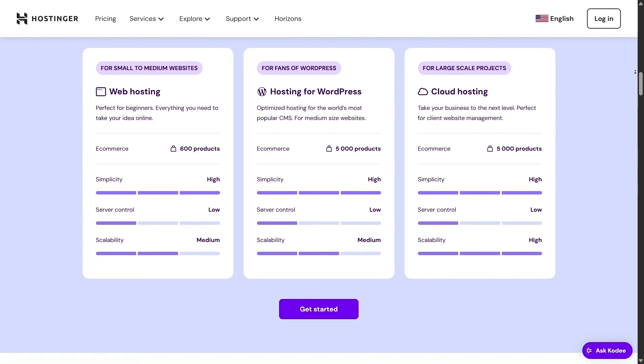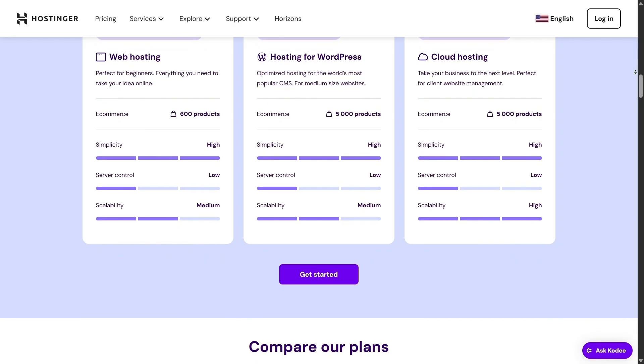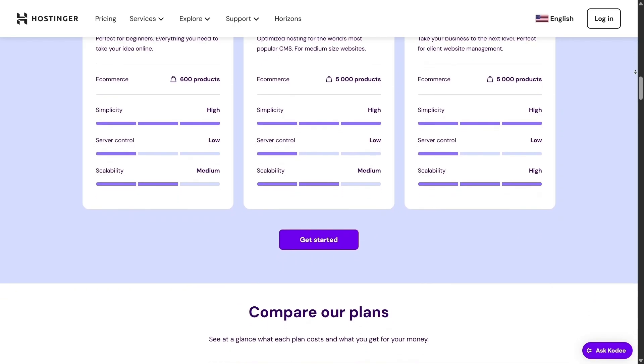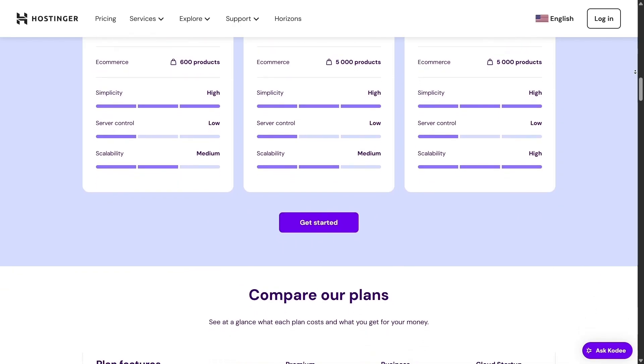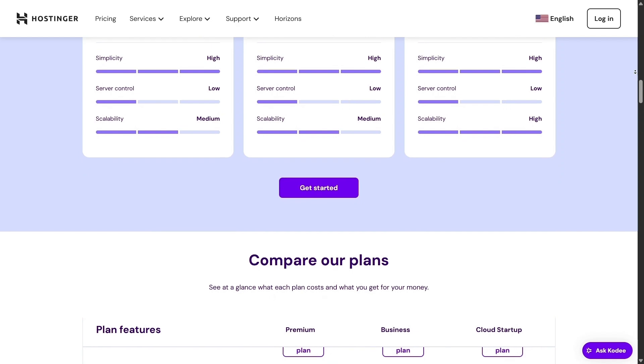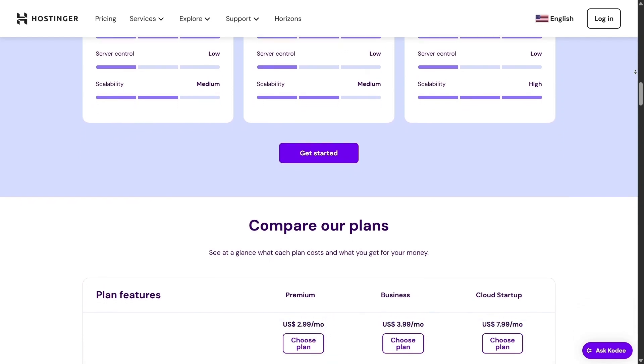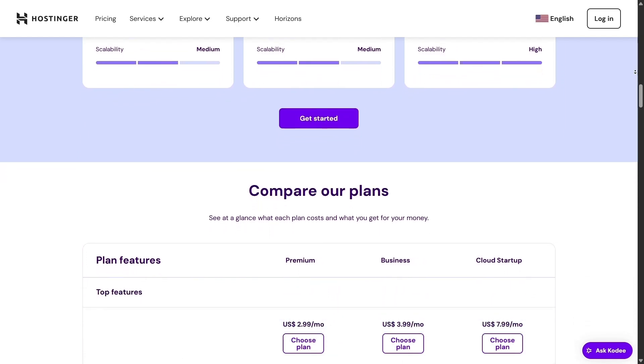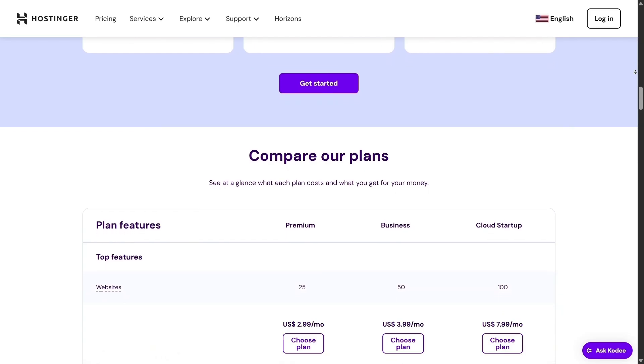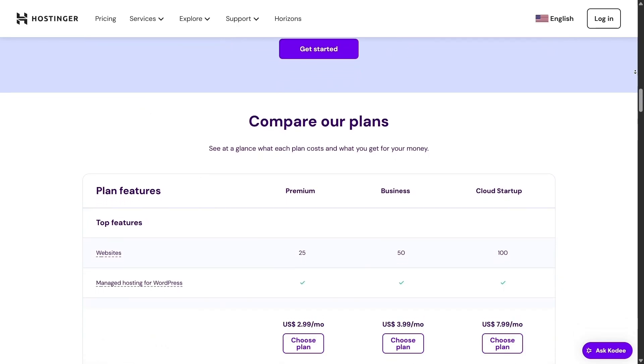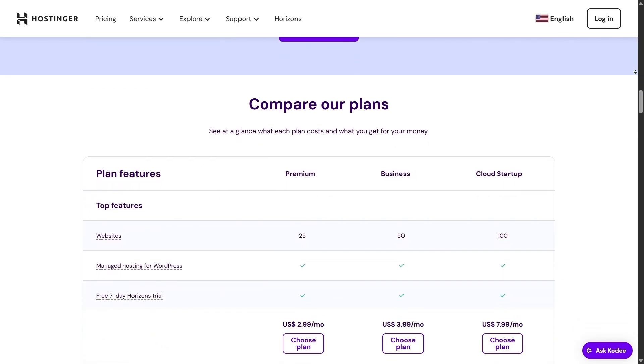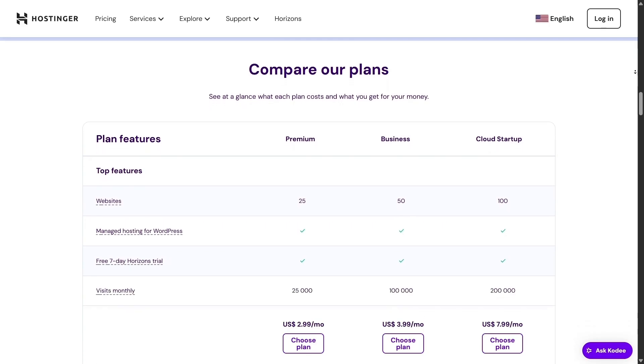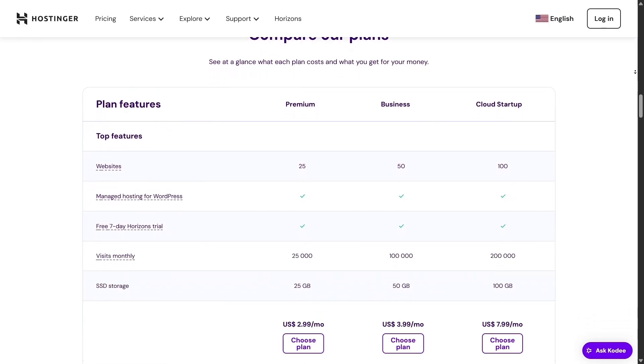Need even more powerful hosting? The cloud startup package includes everything from the business plan, plus dedicated IP, priority support, and stronger scaling. And here's a helpful recommendation: choose a multi-year subscription. Hostinger offers big savings on plans up to four years, major long-term value unlike others that only give you short-term offers.